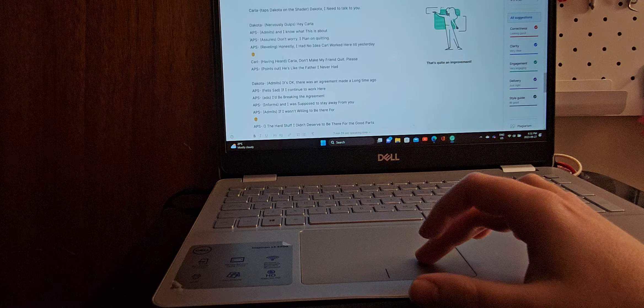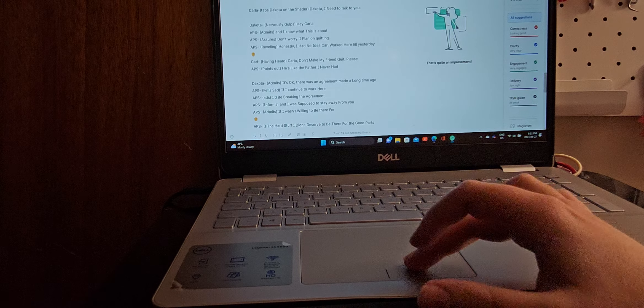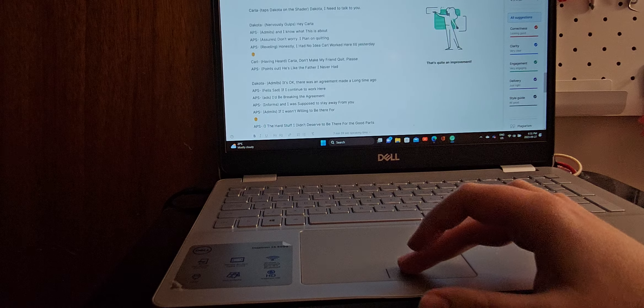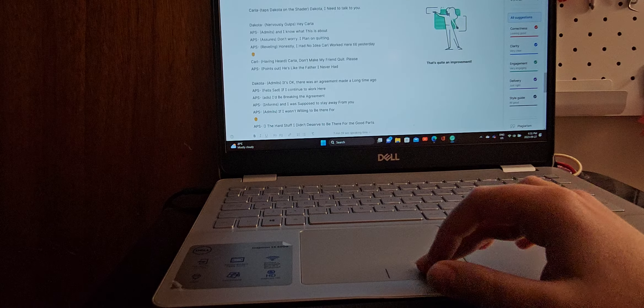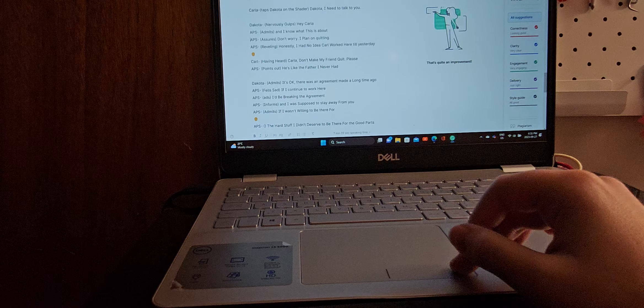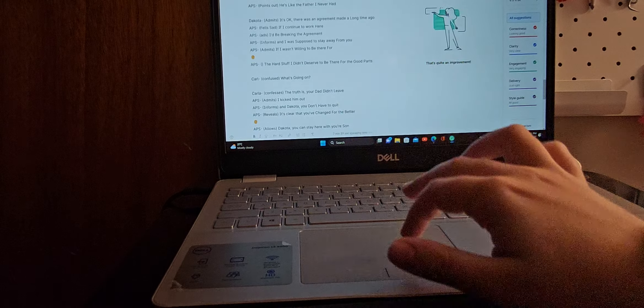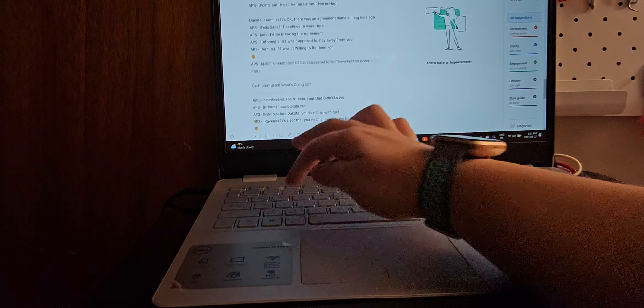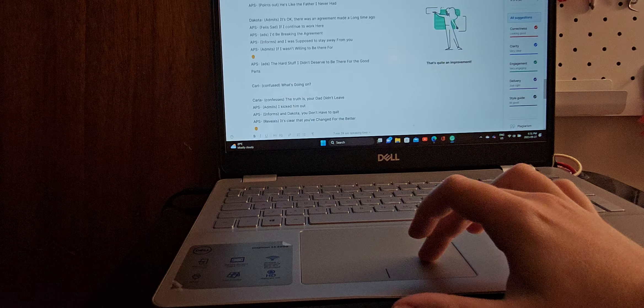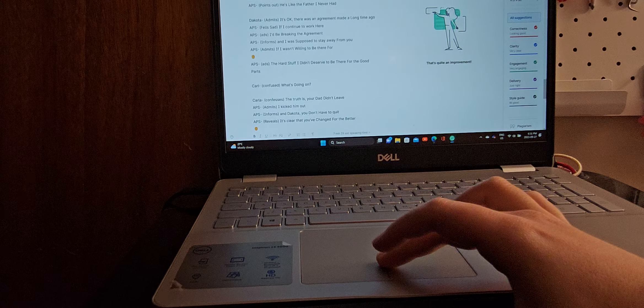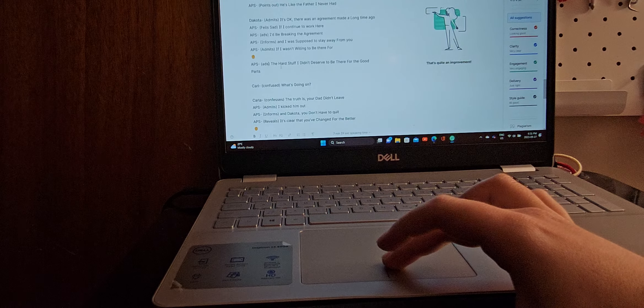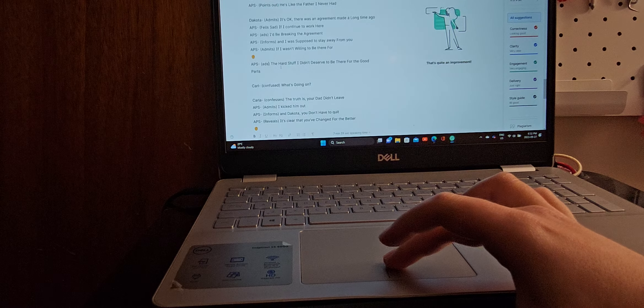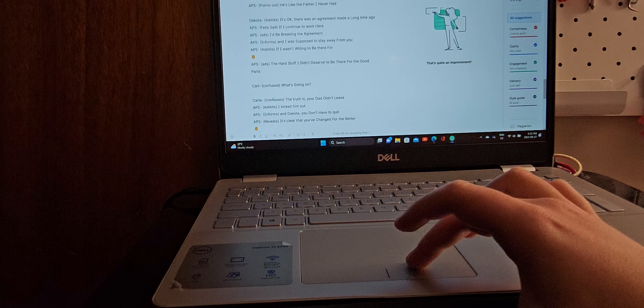Carl, having heard, Carlo, don't make my friend quit, please. It's like a father, the father I never had. Says Carl. Dakota admits, It's okay. There was an agreement made a long time ago. So if I continue to work here, I'd be breaking the agreement. And I was supposed to stay away from you. If I wasn't willing to be there for, I guess I didn't fill that in. The hard stuff, I didn't deserve to be there for the good parts. Which is, that's Dakota quoting a line that Carla said when, when Carl was really, really young.